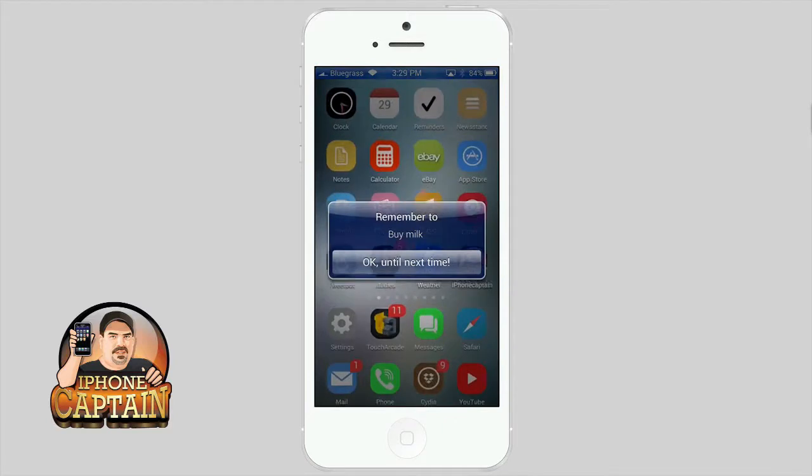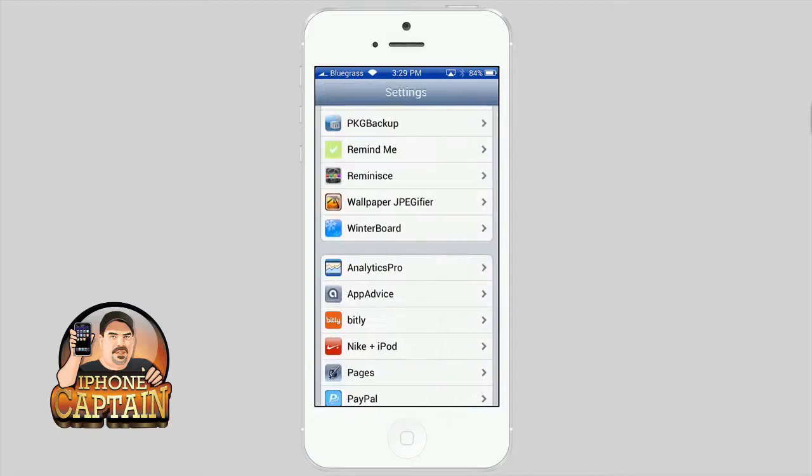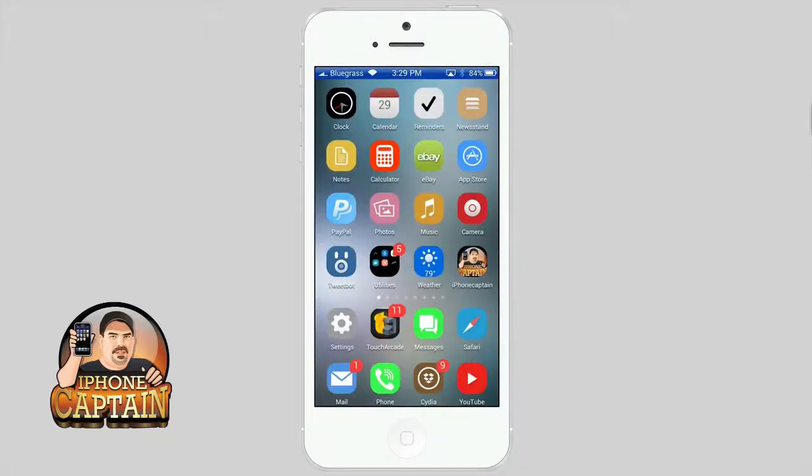First one up is Remind Me. Let's go ahead and take a look at some of its settings and what it does. It's a real simple tweak. You just get a pop-up when you slide to unlock and it's got simple settings there.